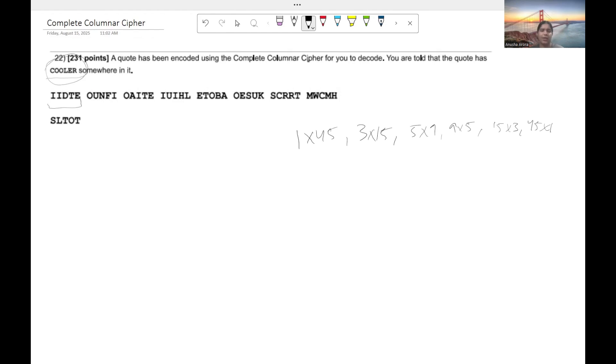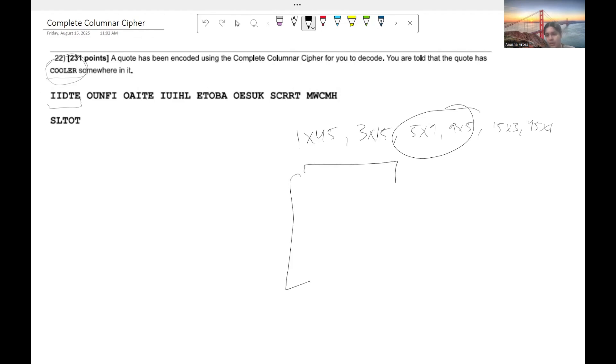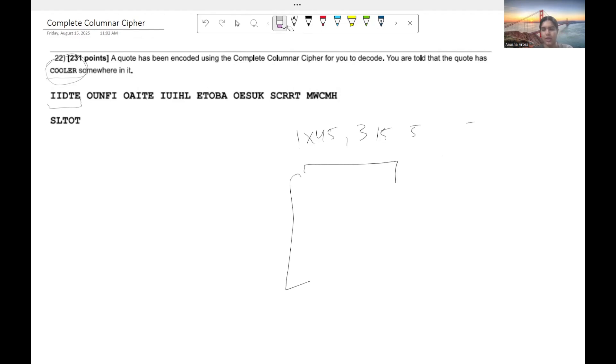So out of this, you can sort of kind of assume that the most common ones are probably going to be 5 times 9 and 9 times 5. And for our case, we're going to start by doing 9 down and 5 across. And so I'll show you how to sort of arrange your ciphers so that you get the answer that you want.